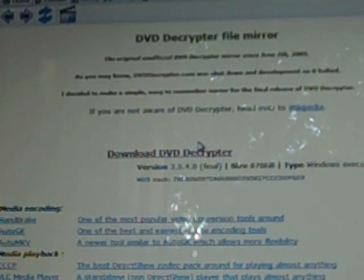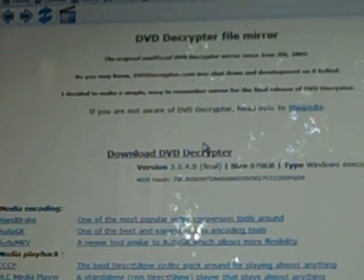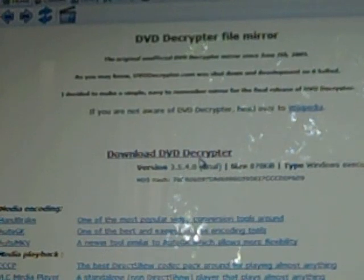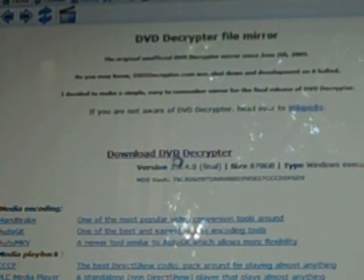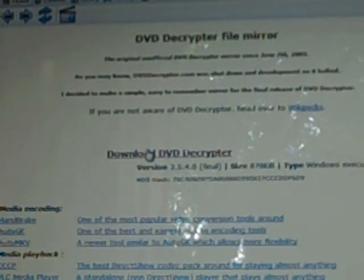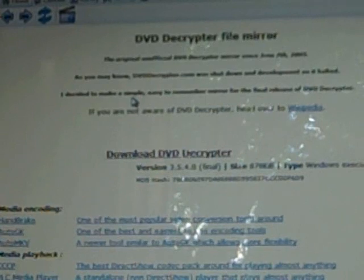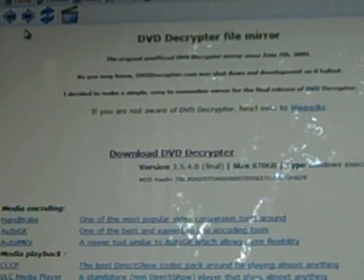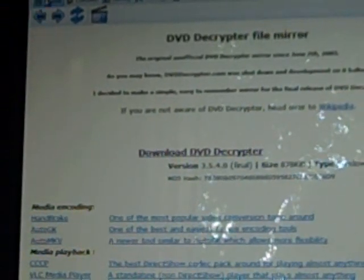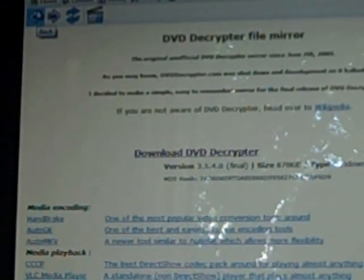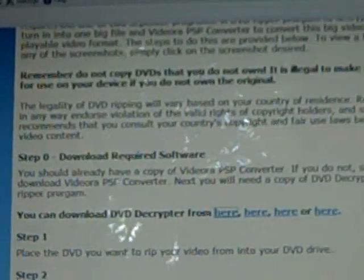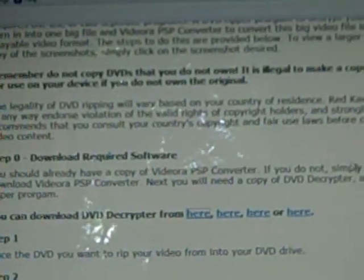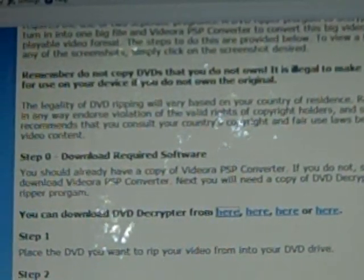I just clicked on the first link that came up and it'll bring up a DVD decryptor file mirror which is essentially just a link to download the DVD decryptor. Now, since I already have it downloaded, I'm not going to do it again but you would just go ahead and click on this link right here where my cursor is, download DVD decryptor. Once you do that, go ahead and hit the back bar which is located up here. Just hit back. That'll take you back into here and you can follow the rest of the steps.